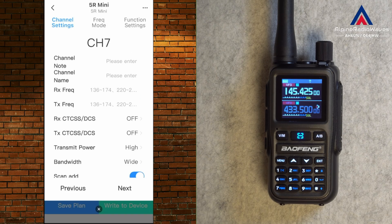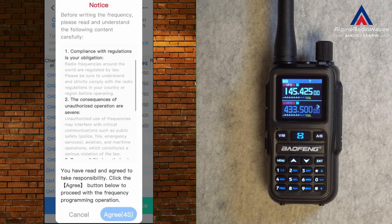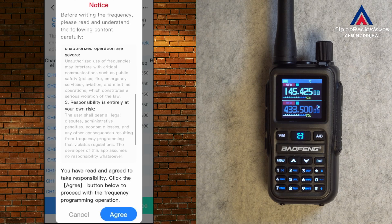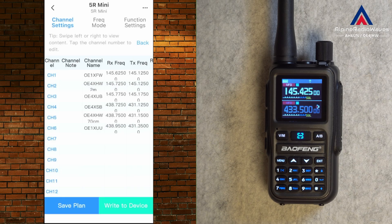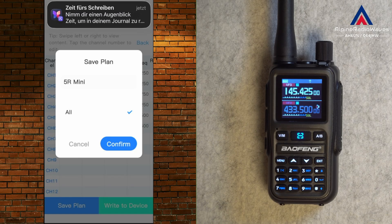Now I'm on channel 7 and I can start over again with the next repeater. Let me get out of here. In the next step I write to the device. You have to wait a couple of seconds. Let's go back and hit Save Plan — you can save this configuration in the application. My plan is called 5R Mini.